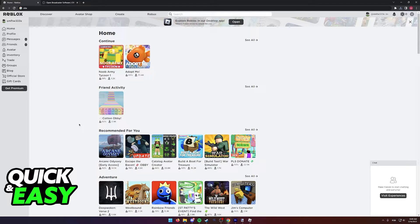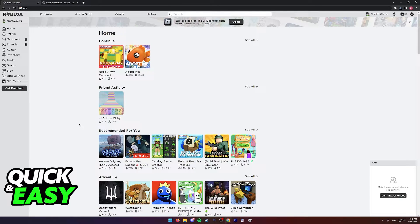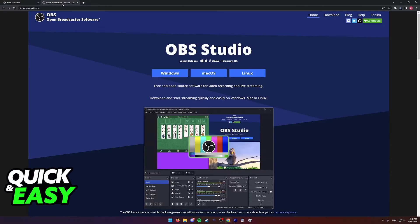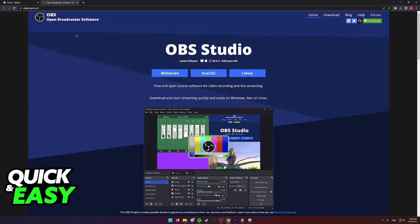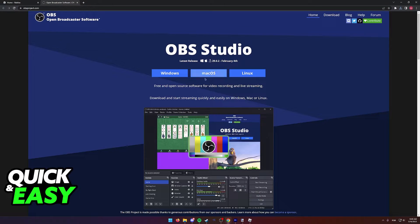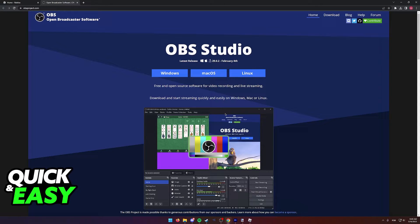You have two alternatives to record the screen of Roblox in your MacBook Air. You can either go to obsproject.com and download OBS to record your Roblox screen, or you can use the default screen recording tools that come pre-installed with your MacBook Air.